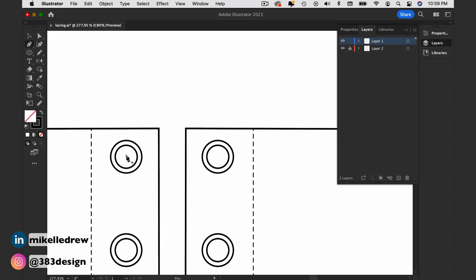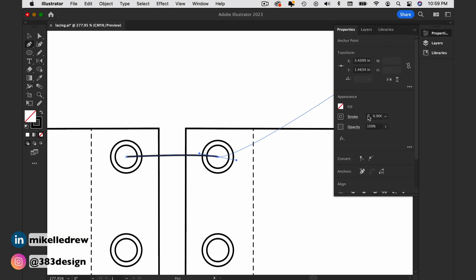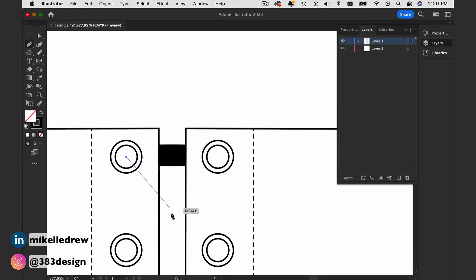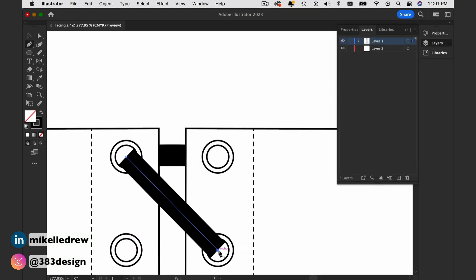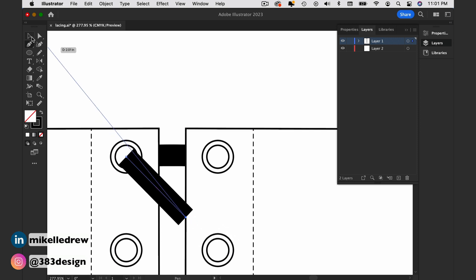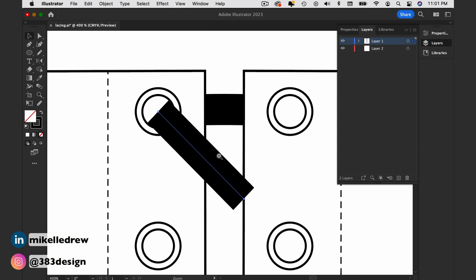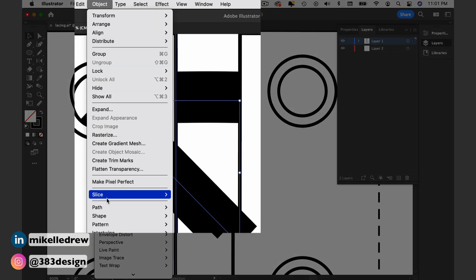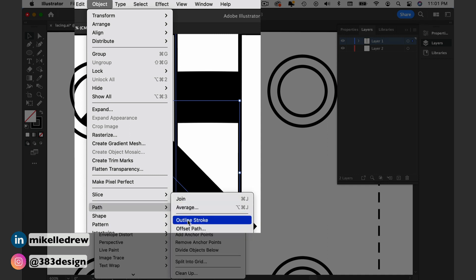To make the actual laces or ties, I'm just going to use the pen tool. Draw a line and increase the stroke weight until it's as wide as the width of the opening of the eyelet. Then I'm going to outline the stroke by going to Object > Path > Outline Stroke. This way, when I'm ready to add color, I'll be able to just fill the laces with a color and still have a black stroke around the edges.